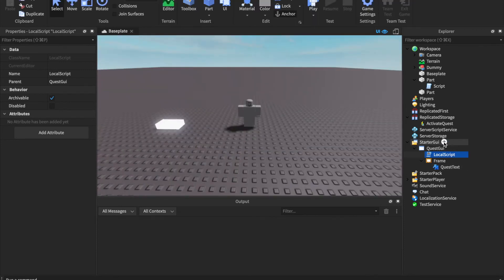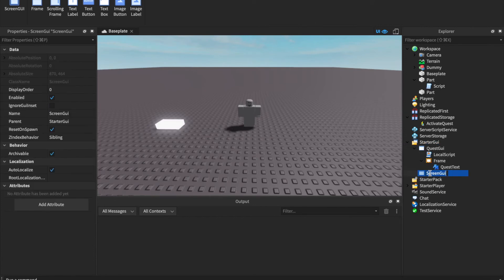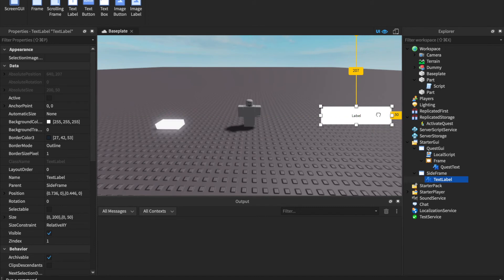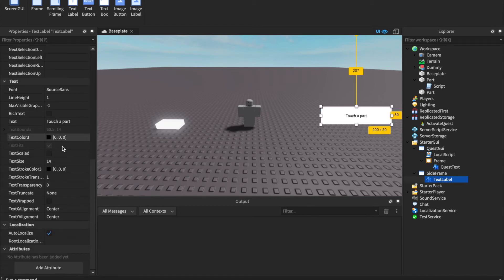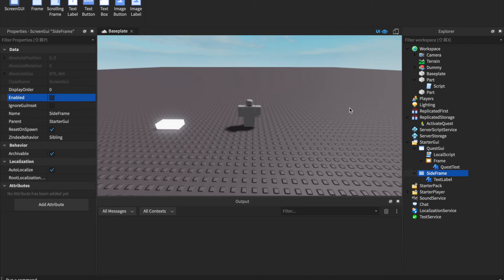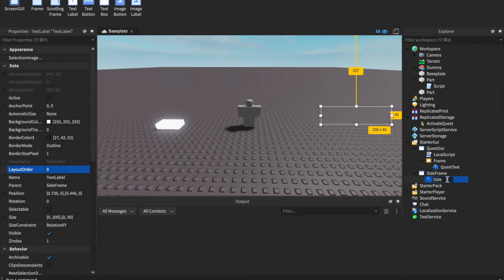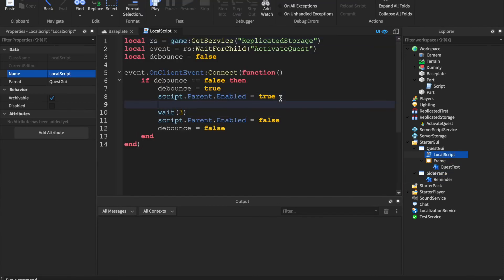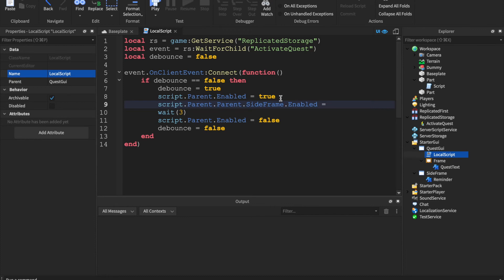Add another ScreenGui — rename it SideFrame or Reminder. Inside add a TextLabel on the side of the screen with the text 'Touch a part', make text scaled, and set the GUI to Enabled false by default. In the quest LocalScript add: script.Parent.Parent.SideFrame.Enabled = true to show the reminder when the quest activates.